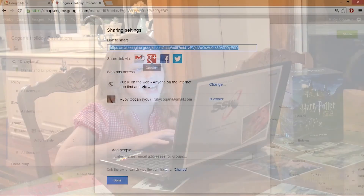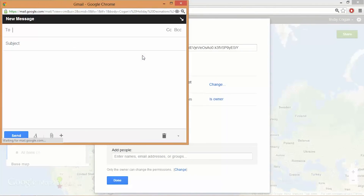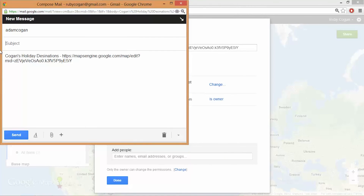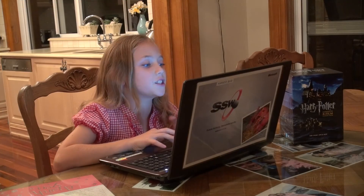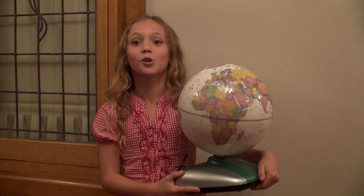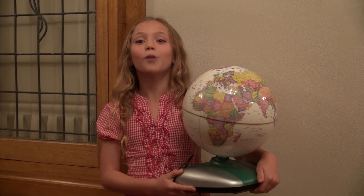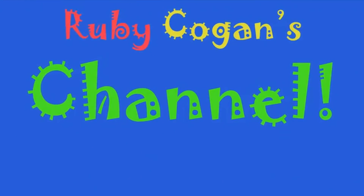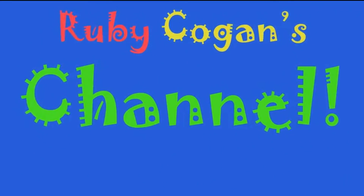Now I'll send this link to my dad. I'll give it a subject — I'll call it 'Our Next Holiday' — and I'll send it. Hopefully you can see how awesome Google Maps Engine is. You can do all sorts of things with it. If you like this video, please click the like button or subscribe. Thank you. Bye.